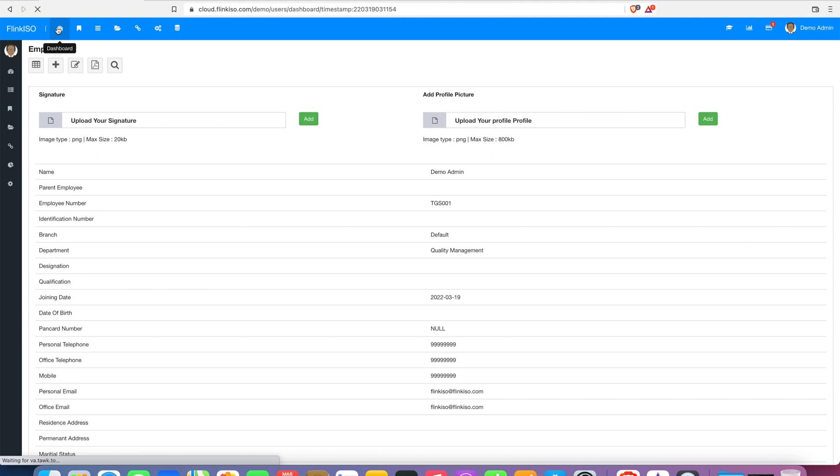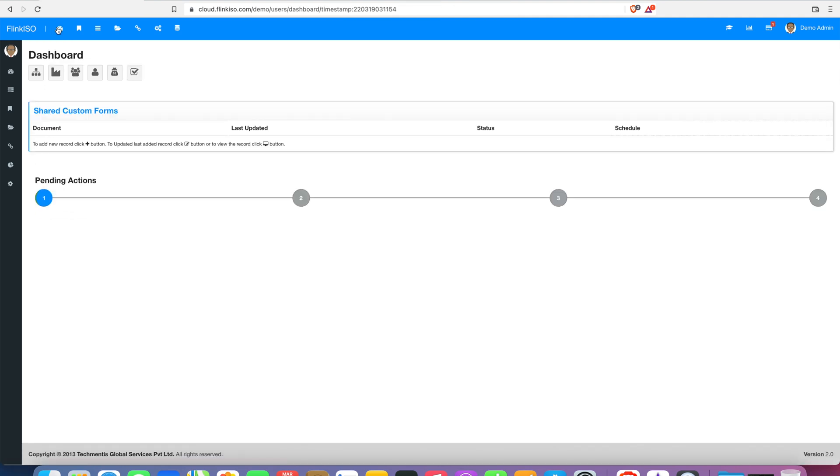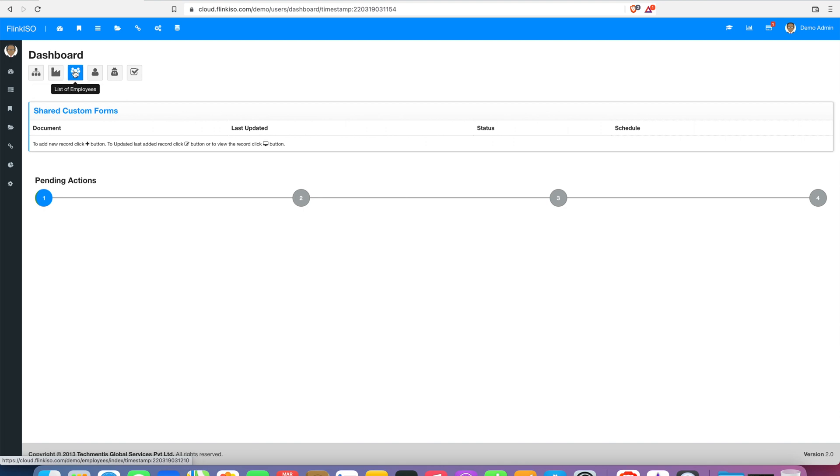Below the dashboard you will find shortcuts for the Basic Masters menu: 1. Branches, 2. Departments, 3. Employees, and 4. Users. Other menus can be found under the Masters menu.